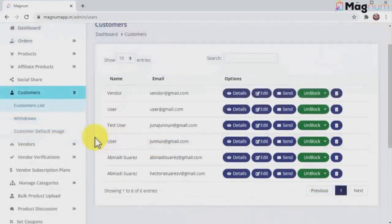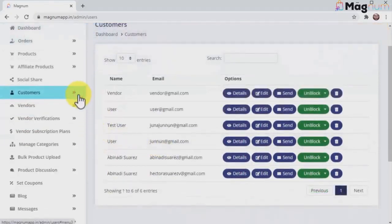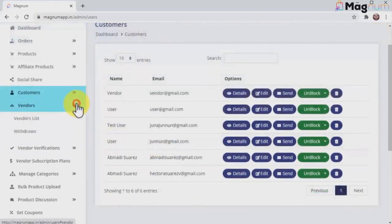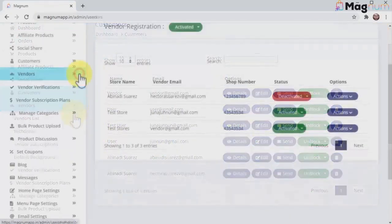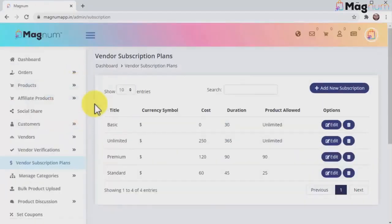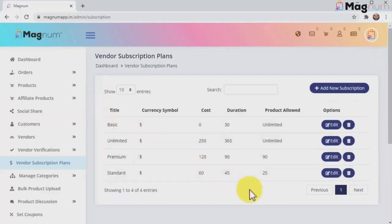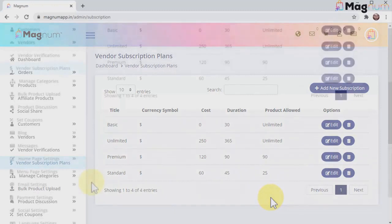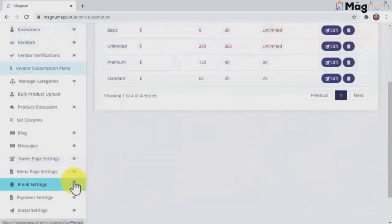Likewise, you can manage visitors that register as vendors from this section. But this is not all, because people won't just register—they're going to become paying customers right off the bat, because Magnum allows you to set up paid vendor memberships and give them different selling allowances and limits.